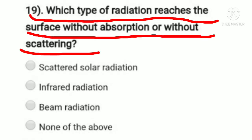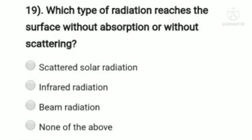Question 19: which type of radiation reaches the surface without being absorbed or scattered? Option A: scattered solar radiation, option B: infrared radiation, option C: beam radiation, option D: none of the above. Scattered solar radiation contains losses, but beam radiation does not contain any losses. So option C, beam radiation, is the right answer.